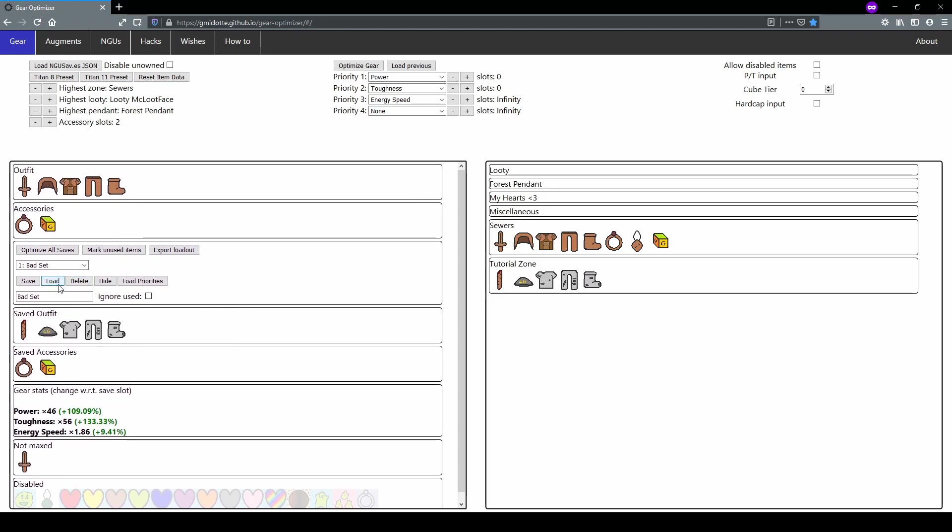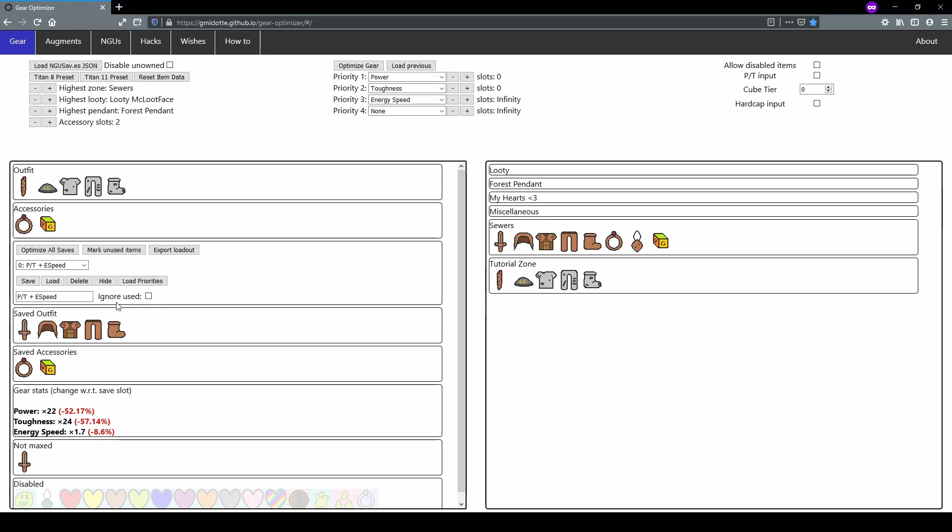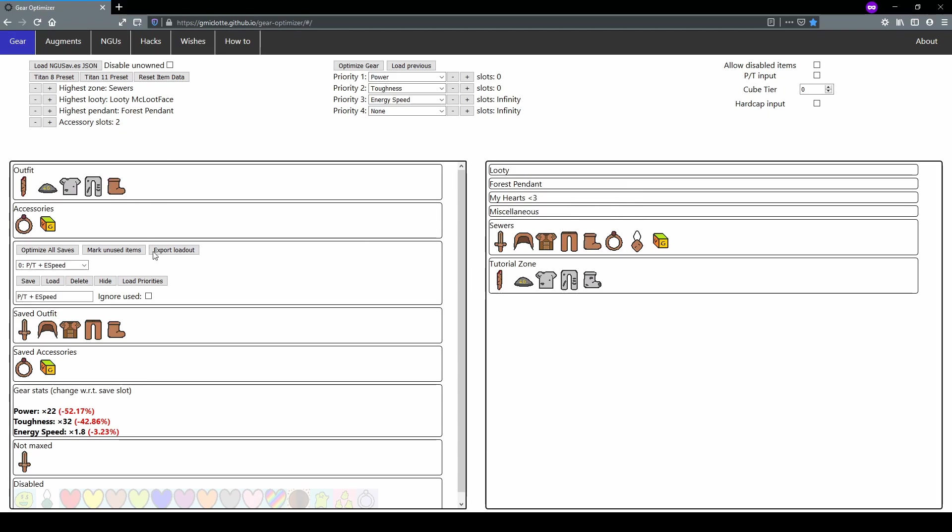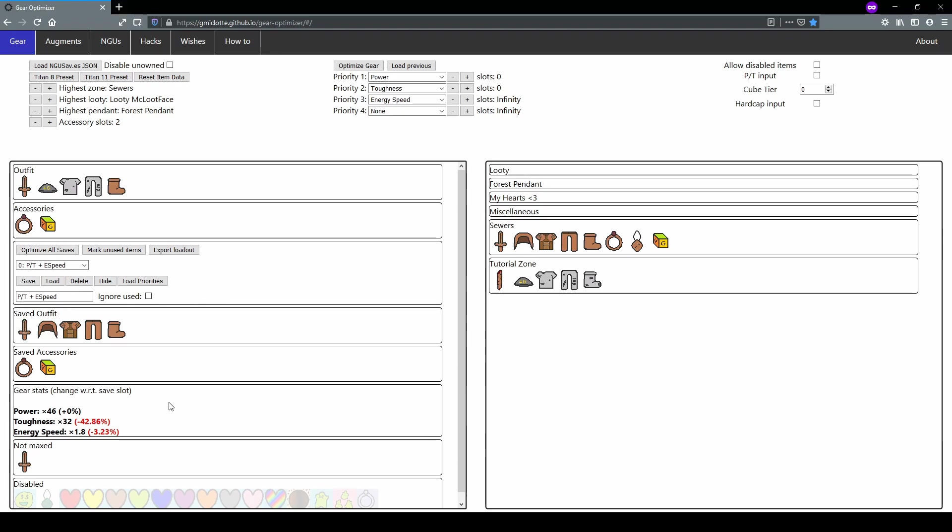And we can reverse this too. Let's say we load this set and let's open up our other set. See now it's reversed and we can see that the amount of power that we will get is half of this saved set. This allows us to easily compare sets as well as making small adjustments. So if I, for example, put on the crappy boots, you can notice that my toughness goes up. Or if I change the sword, my power goes up and now it's at zero percent because it's the same items.